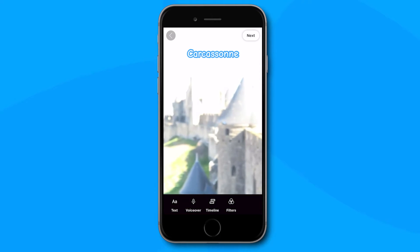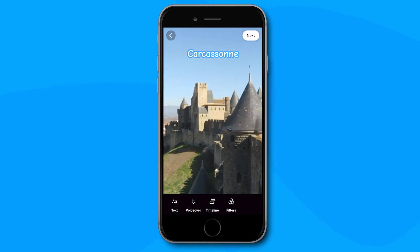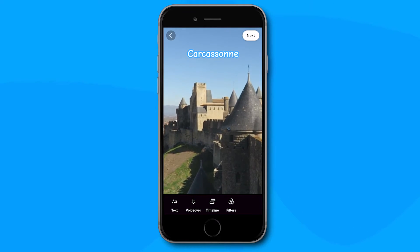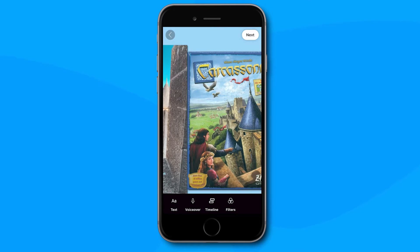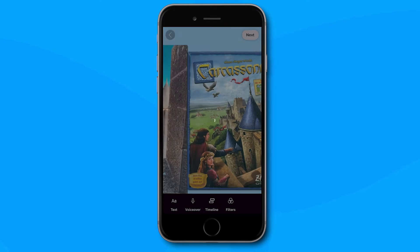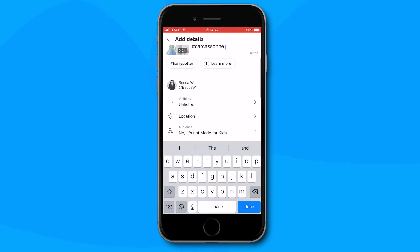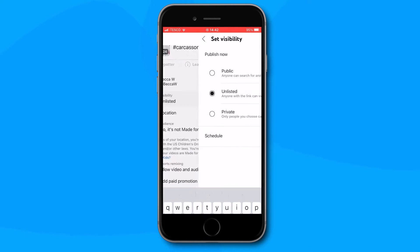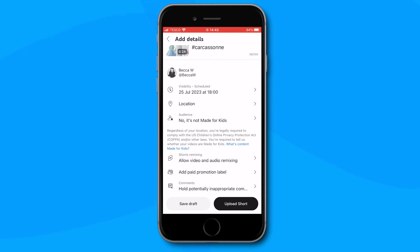Watch through your video to make sure you are happy with your new YouTube short, and when you are ready to schedule or share it click next. Add a title to your short — YouTube even offers hashtags that could be useful in promoting your content. Choose the visibility of the video and either press upload short or save as draft.